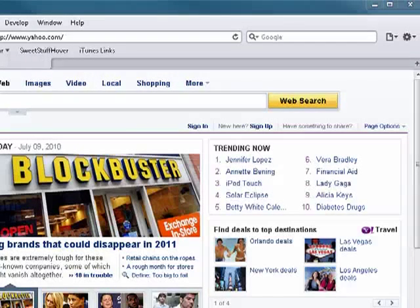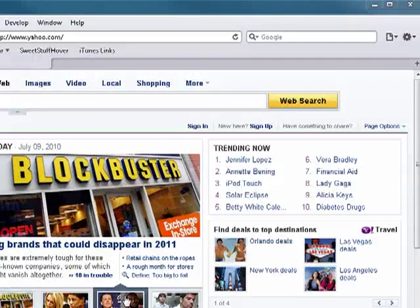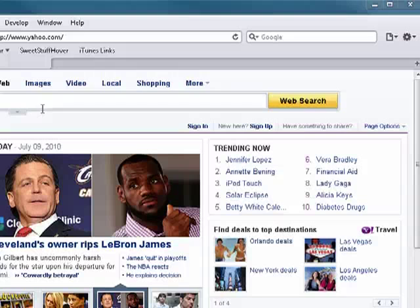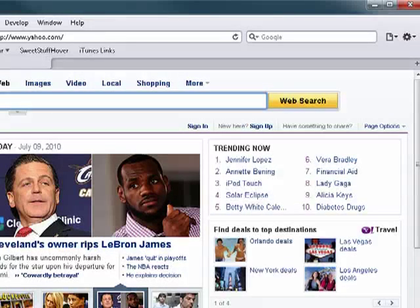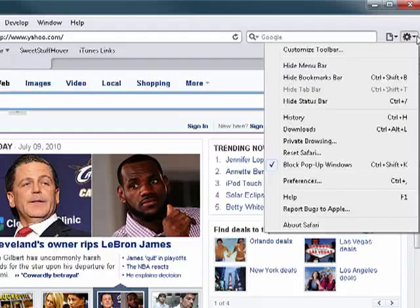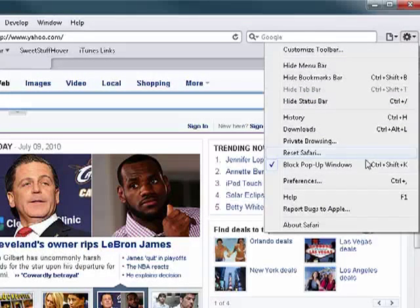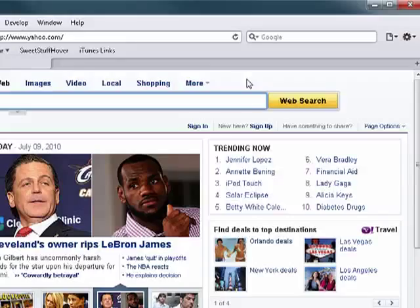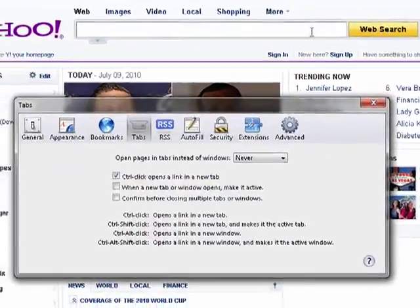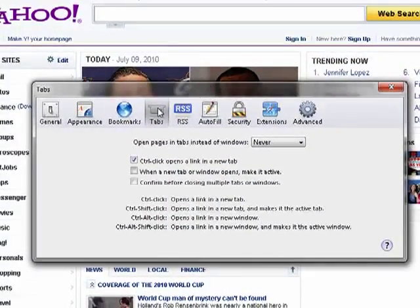If you click on a link and it opens a window, you may not like that. Tabs make browsing much easier. So here in Safari, click on the gear icon, go down to Preferences, and that opens up. Click on Tabs.